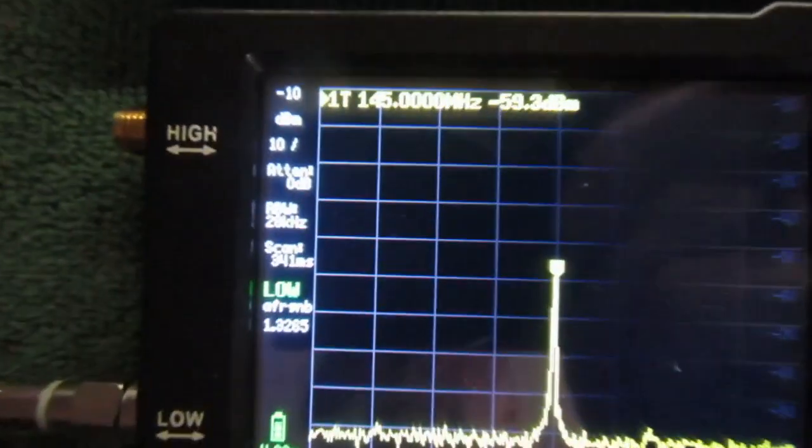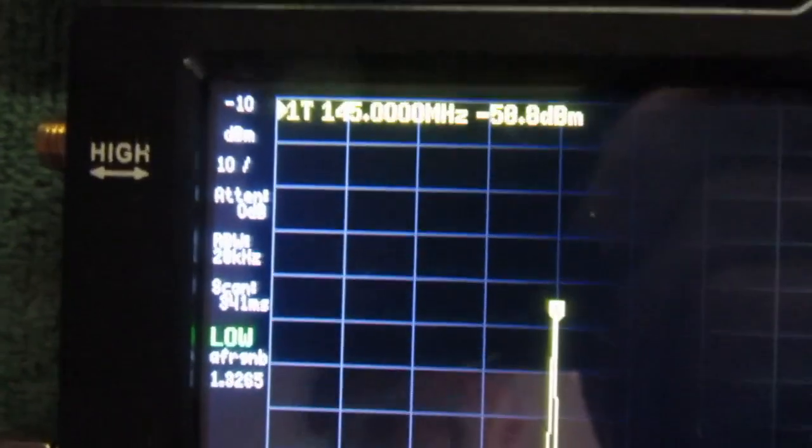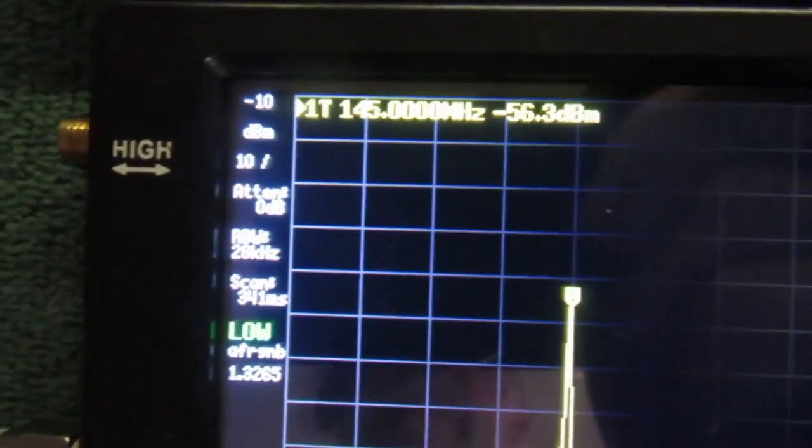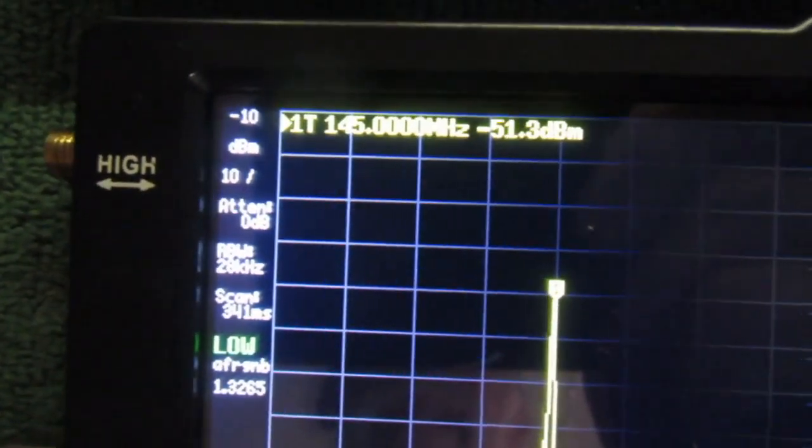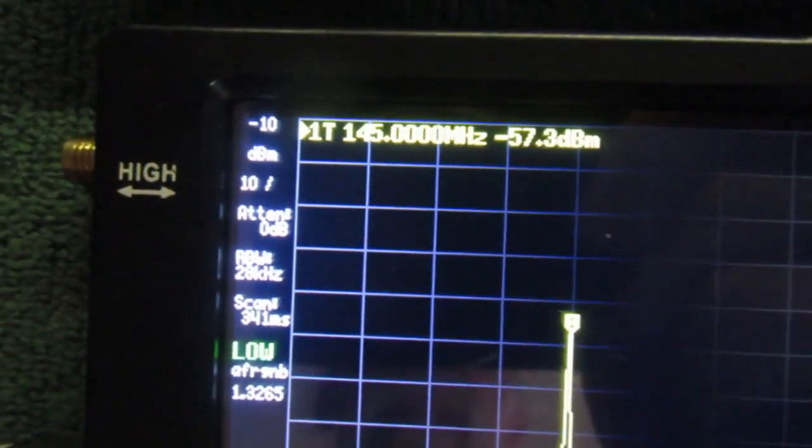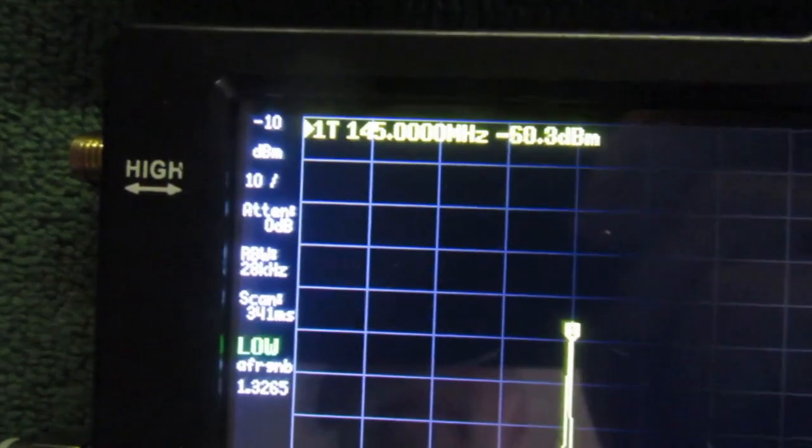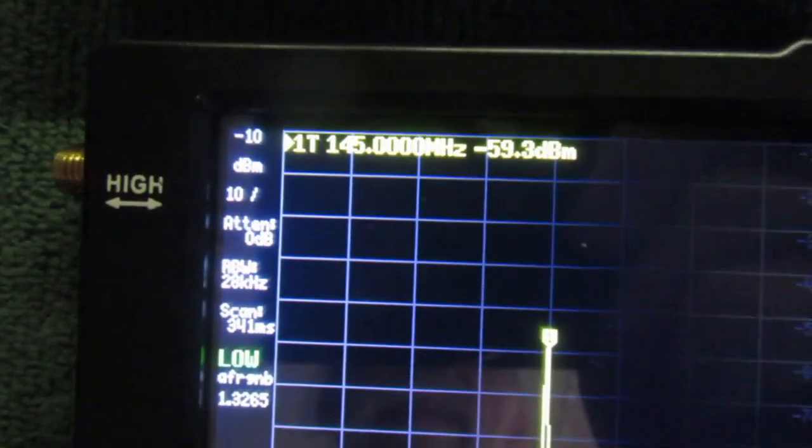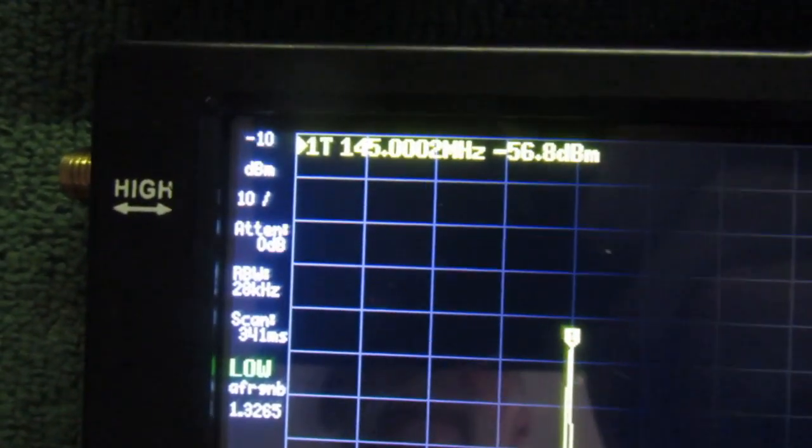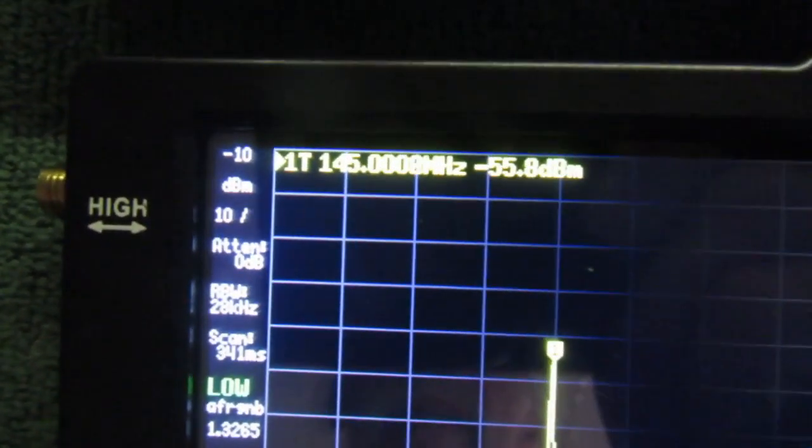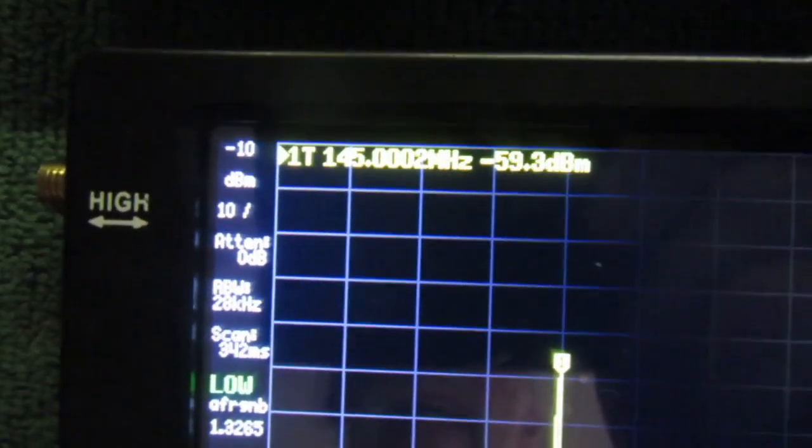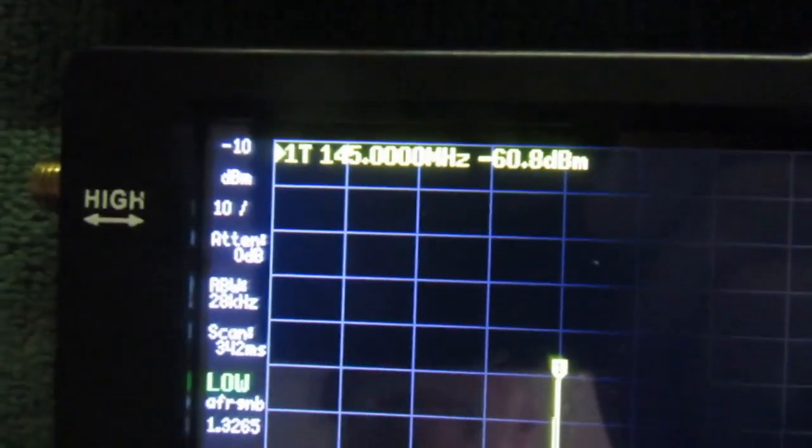And the TinySA original, same thing. About half a dB steps.